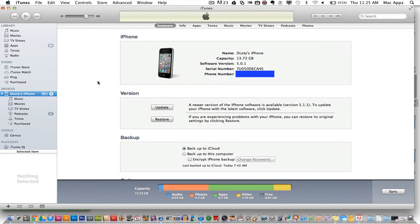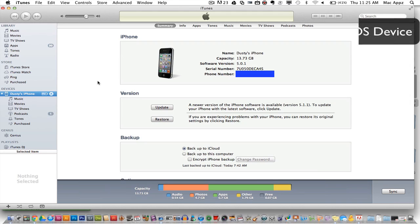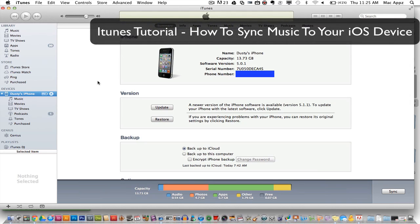Hey guys, welcome back again to another Tech Guru video. Today I have a quick tech tip for you within iTunes. I'm going to be showing you how to sync music from iTunes to your iPod, iPhone, or iPad. It is a very simple process and there are two ways of going about doing this.